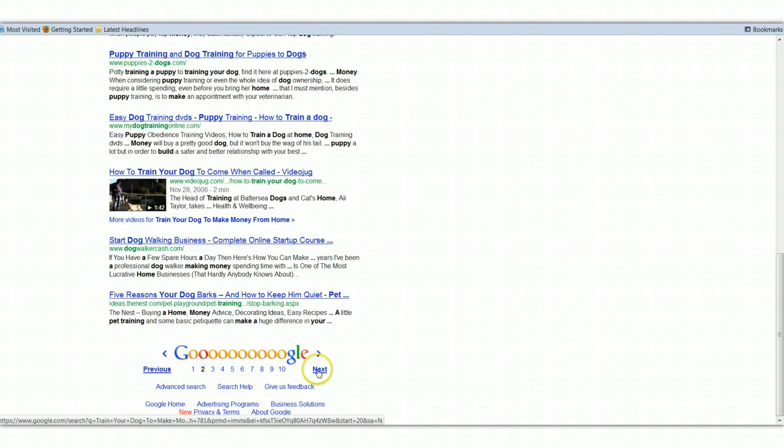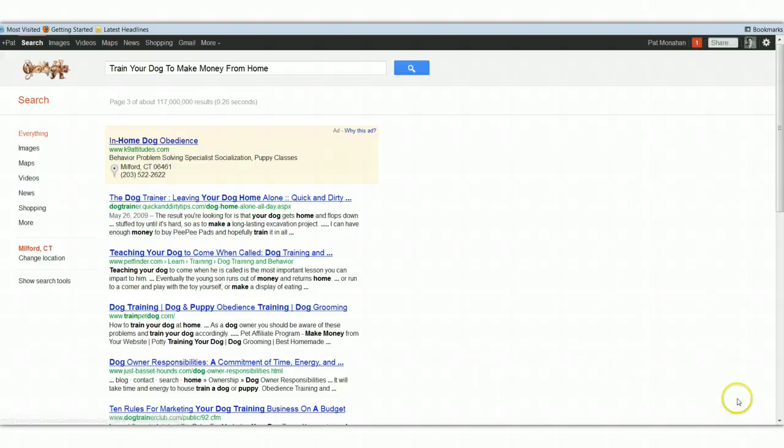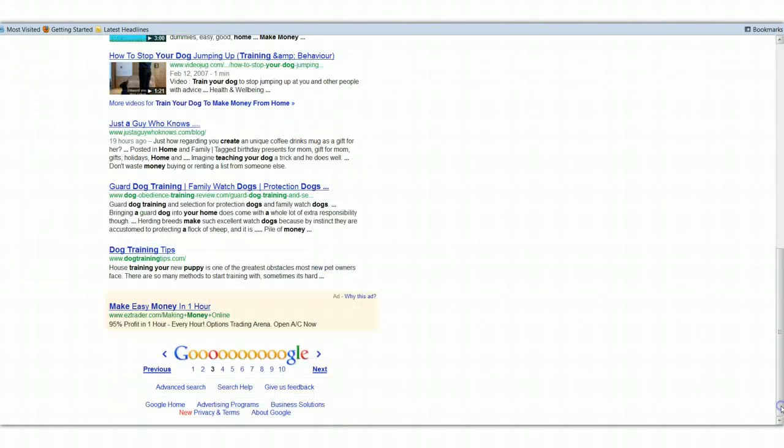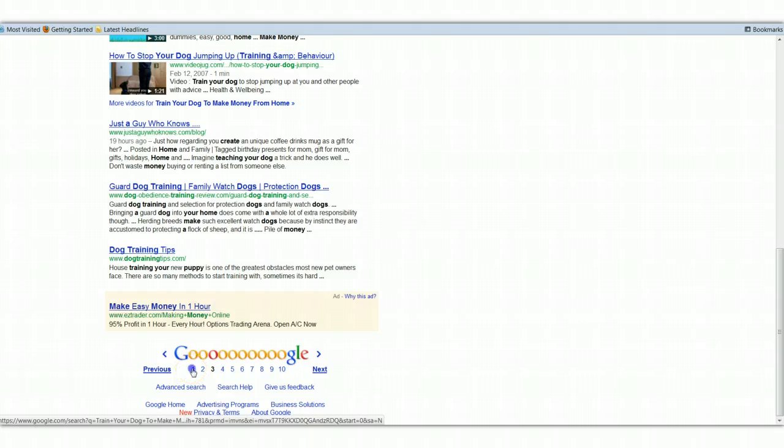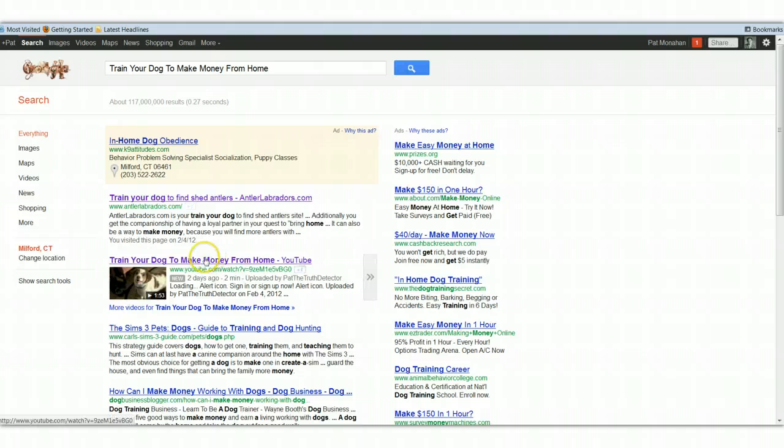And there's a dog training niche, there's a video, but this just goes on and on and on. So I'm going to go back to page one, and there it is, top of page one, train your dog.